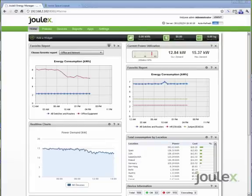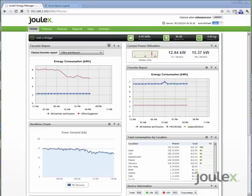The JouleX Energy Manager is the last mile of the smart grid by enabling all IP-connected devices to be virtually metered for power. With our innovative virtual energy meter, a company does not have to install smart meters or physical meters to retrieve energy data on any IP-connected device. This application totally runs as a network service and does not require agents or other software on any endpoint that is to be measured.